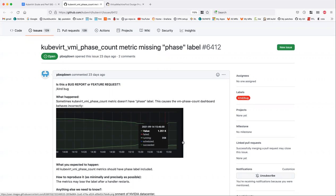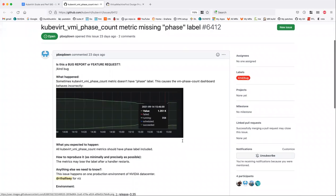Once the new virt-controller comes online, depending on when it gets queried, it may or may not reflect virtual machines existing yet — depending on if it's caught up to its informers or not. Eventually it will all get caught up and the correct values will get reported by the new virt-controller. So during the time between a virt-controller crashing and the new one taking control and syncing correctly, things could get kind of weird.